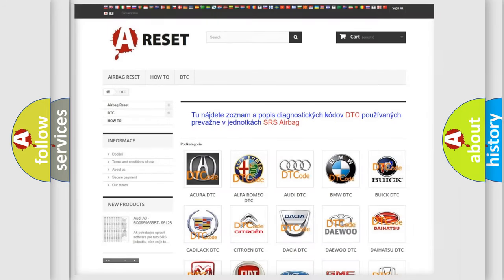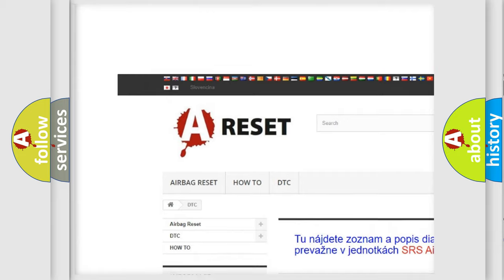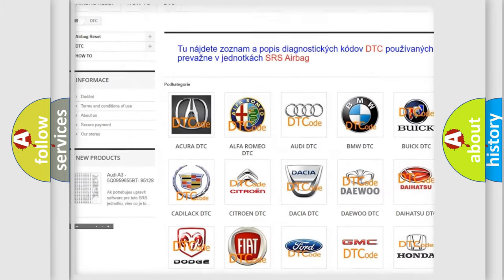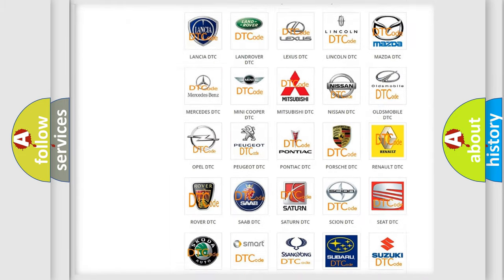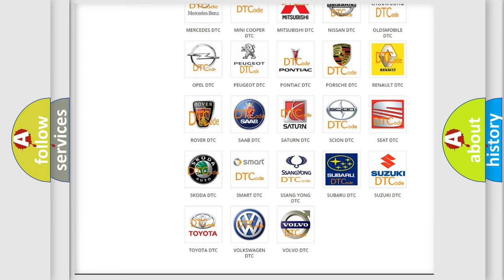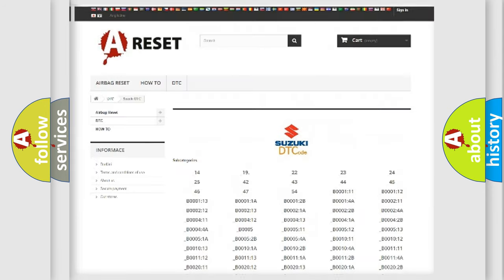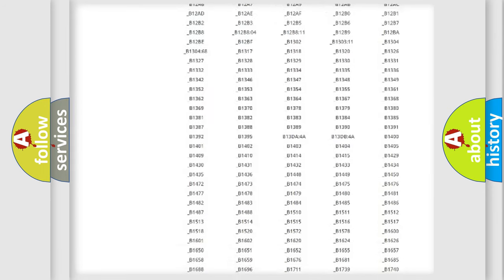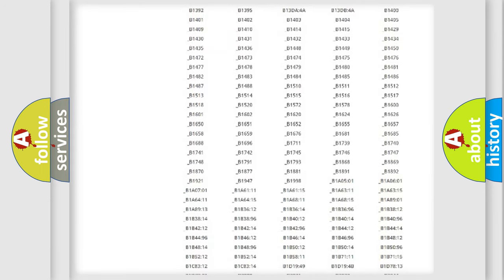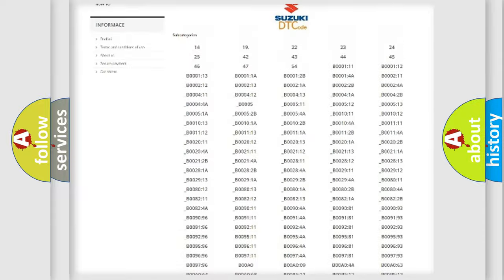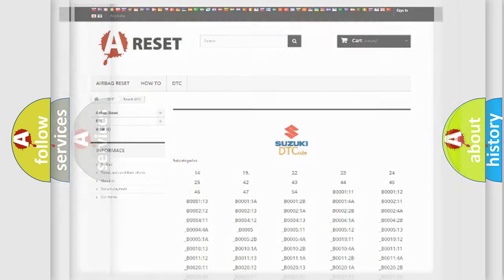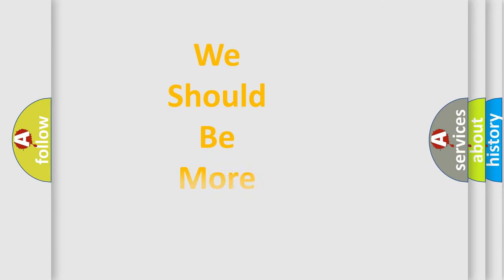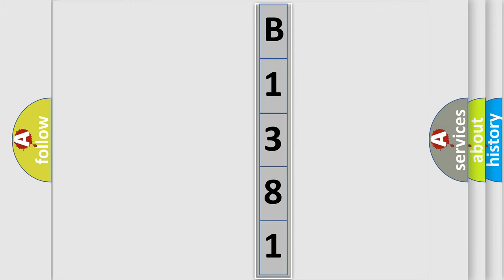Our website airbagreset.sk produces useful videos for you. You don't have to go through the OBD2 protocol to troubleshoot any car breakdown. You will find all the diagnostic codes for Suzuki vehicles and many other useful things. The following demonstration will help you look into the world of software for car control units.